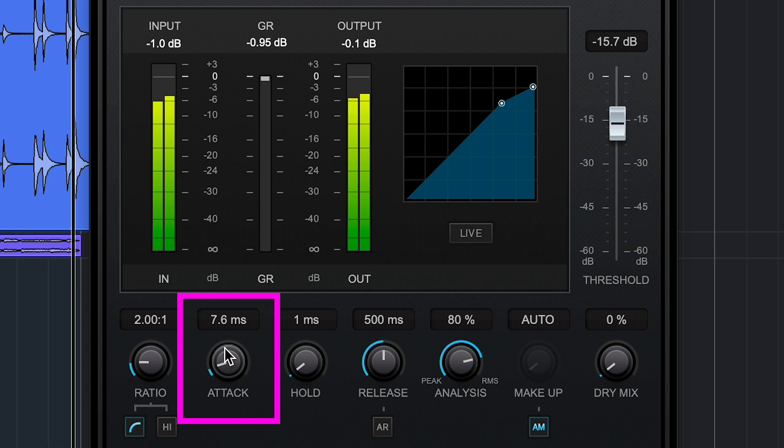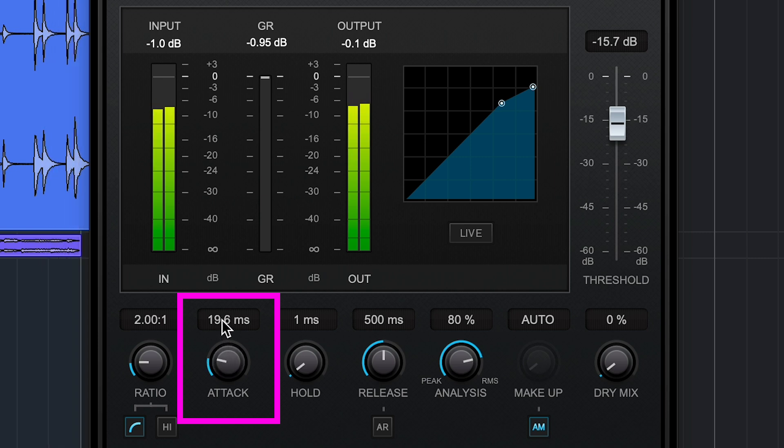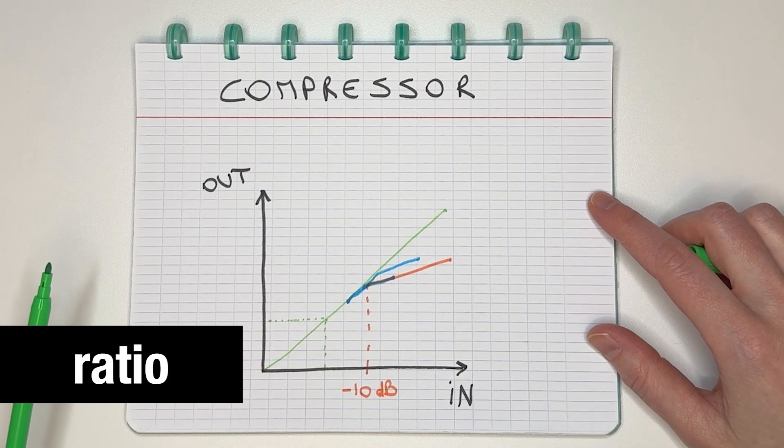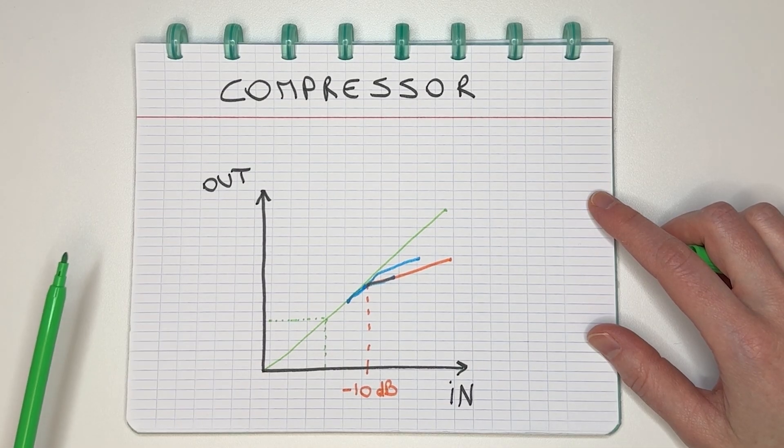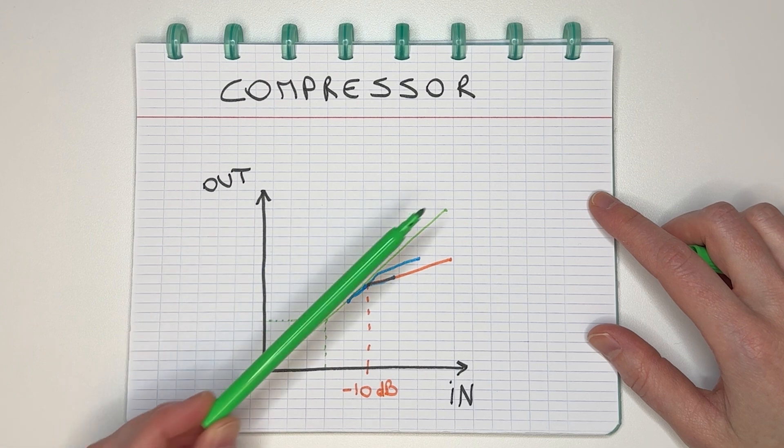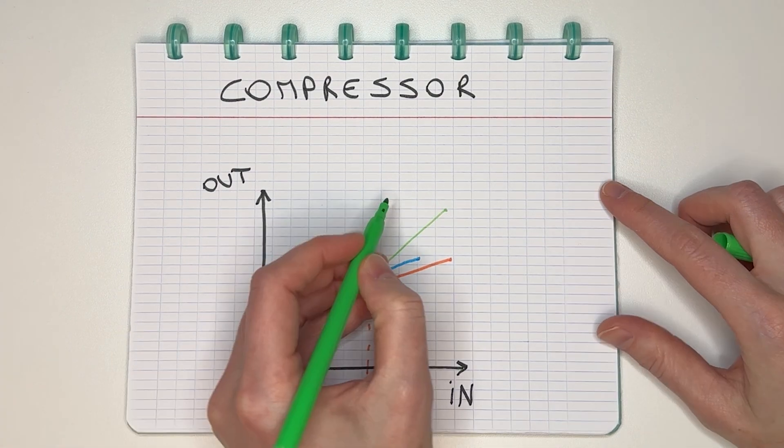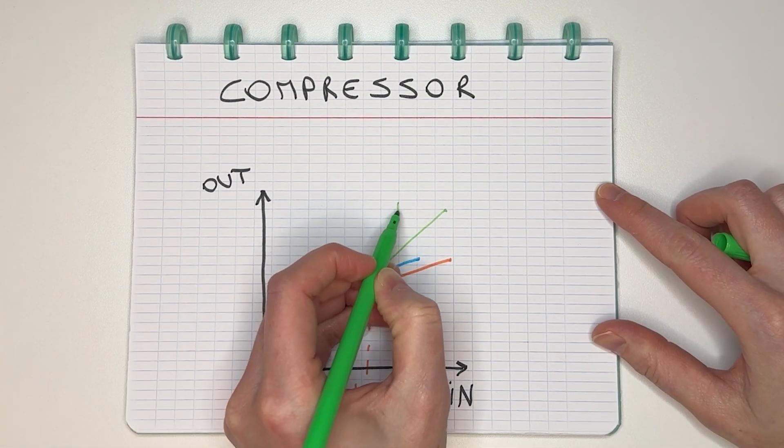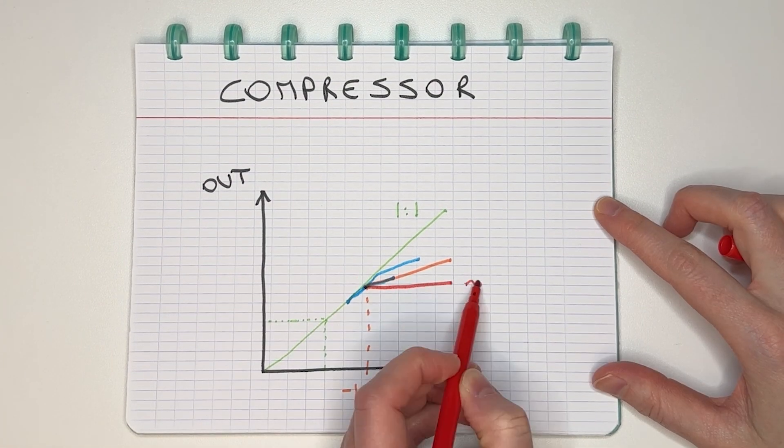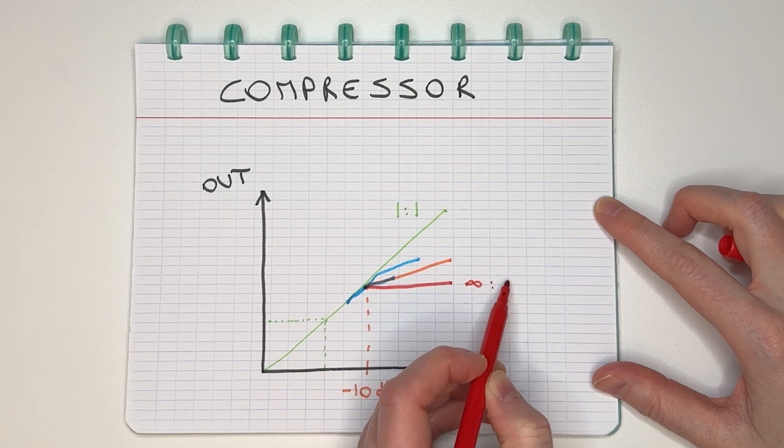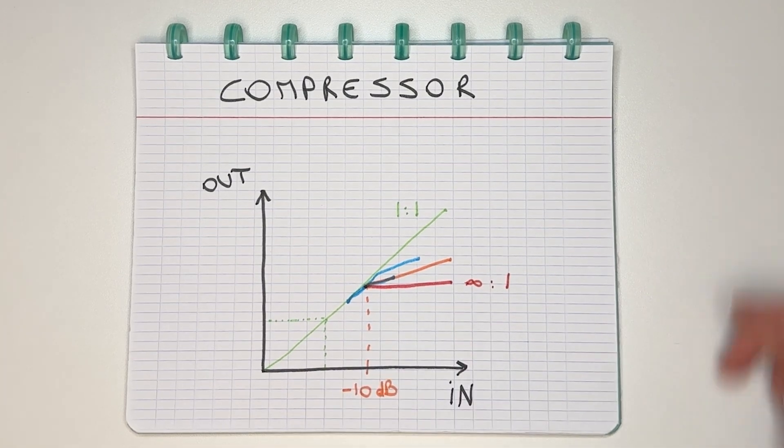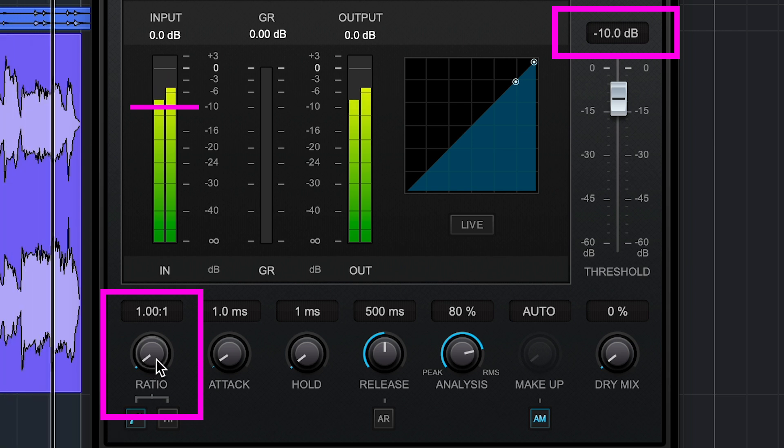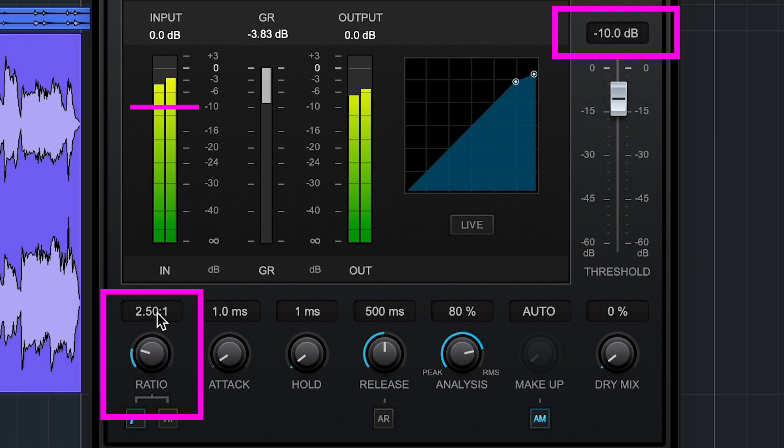So it's always depending on the situation and your taste. Then the ratio, so compression begins, but how much do I want to compress the signal? This is 1 to 1, nothing happens. Infinity to 1, that's a limiter. Let's have a look at that. So my signal is well above the minus 10, but when my ratio is 1 to 1, there's no compression. When I increase the ratio, it starts compressing.